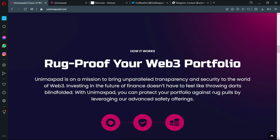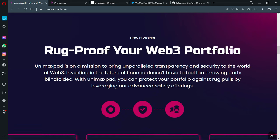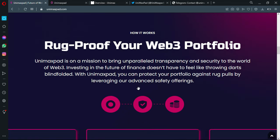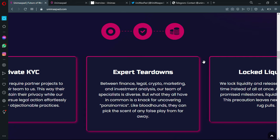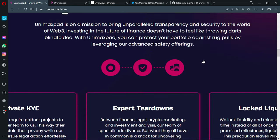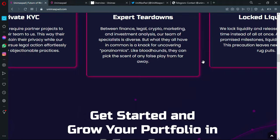Rug proof your web3 portfolio. Of course you can read these details. I'm not gonna go into small details since they just make the video longer and boring. I'm gonna leave the links in the description box. You can go ahead and read it. We are just giving you a general idea about the project and indicators of its success.